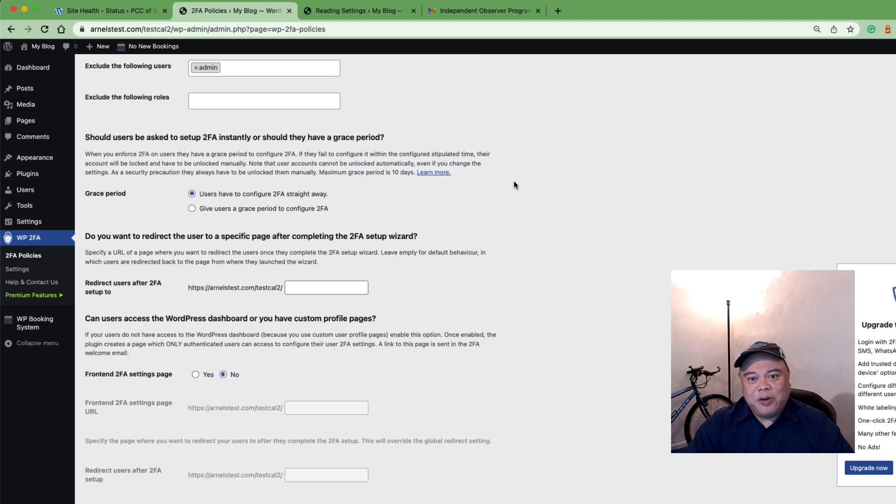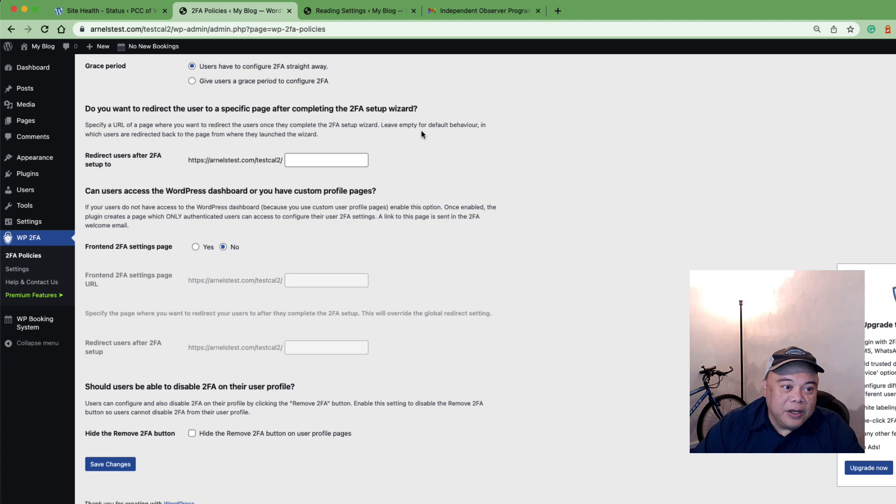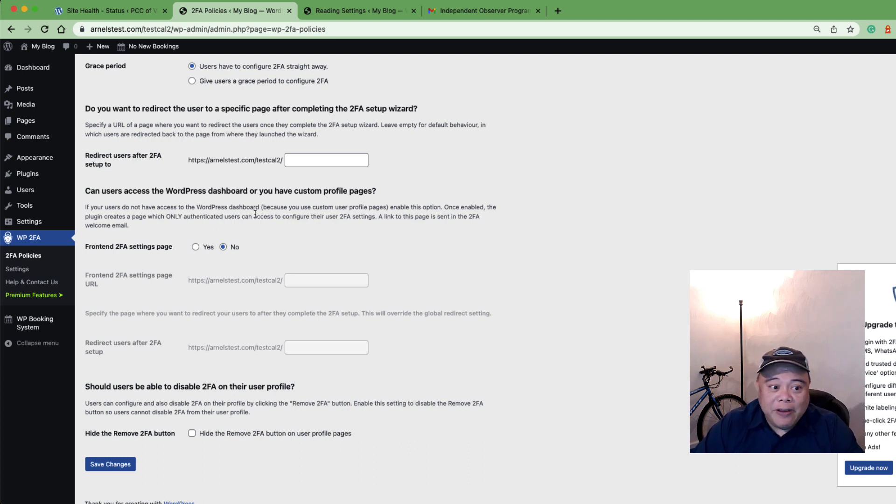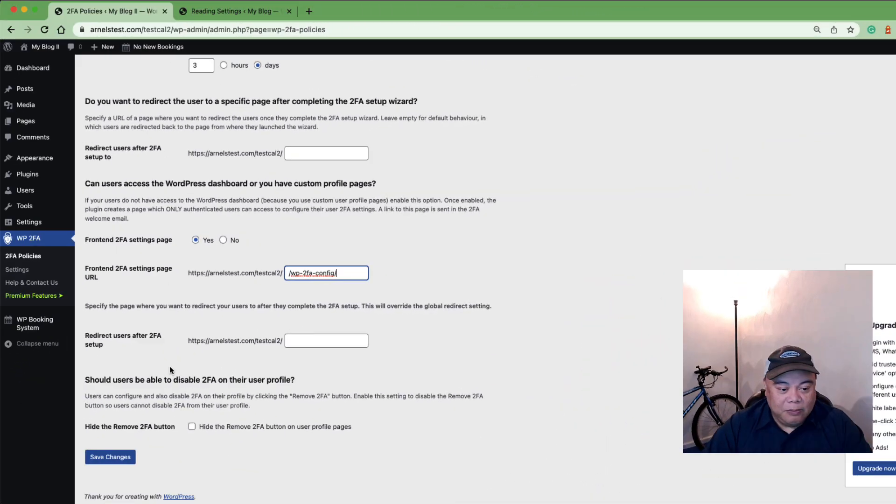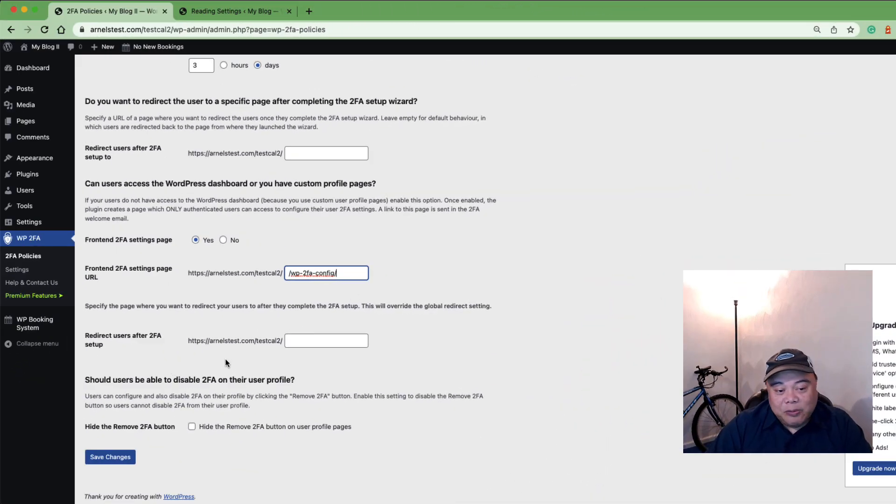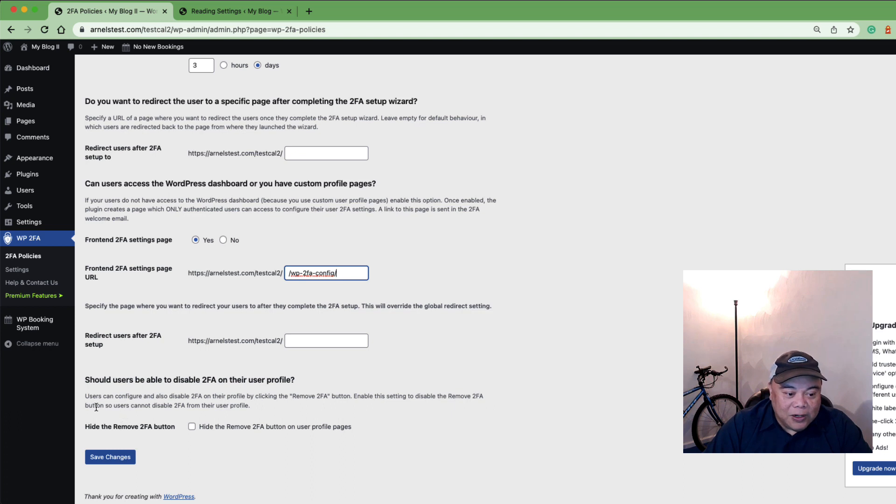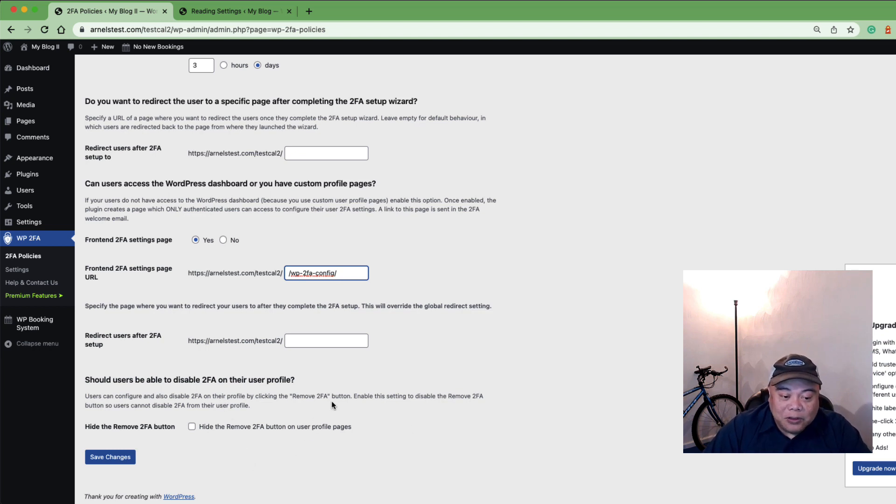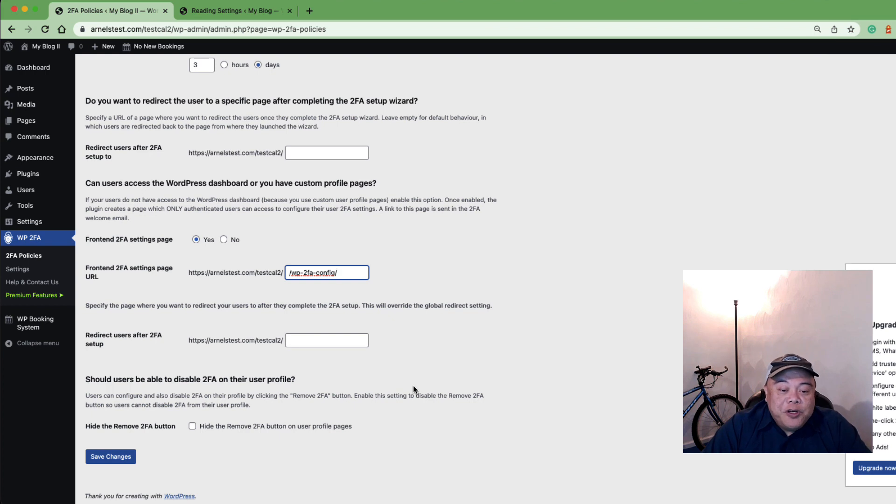Another unique feature that WP2FA includes is the option for users to access the WP dashboard, the WordPress dashboard, or if you have a custom profile page, the creation of a custom page that only authenticated users can access to configure their two-factor authentication settings. The final option in the free version of WP2FA is the option to allow users to disable 2FA on their profile. You can actually hide the button so they cannot remove it if you don't want them to be able to remove 2FA, or you can leave it as it is, which is by default enabled, so that they can actually remove 2FA if you want them to be able to do that.